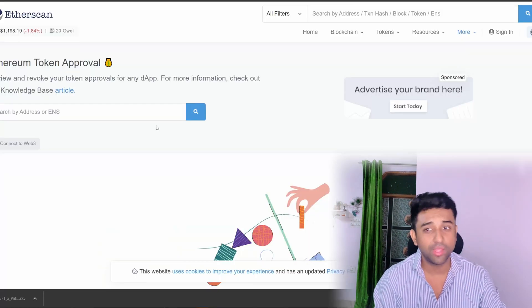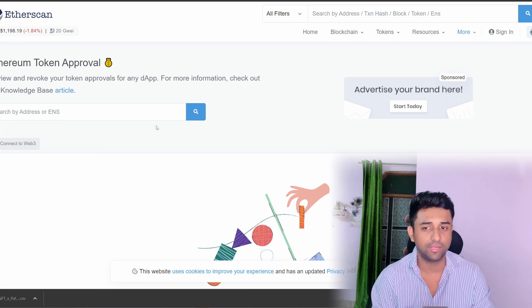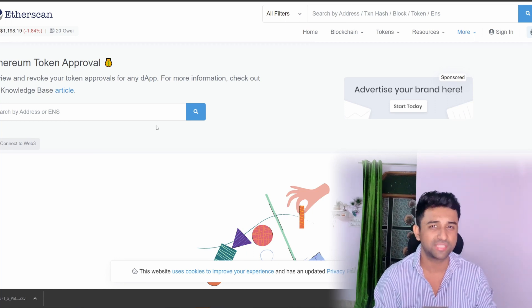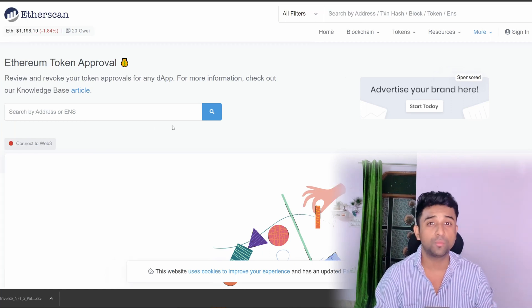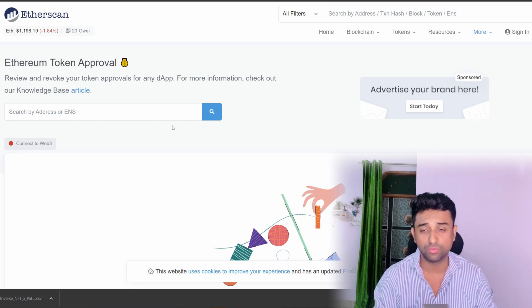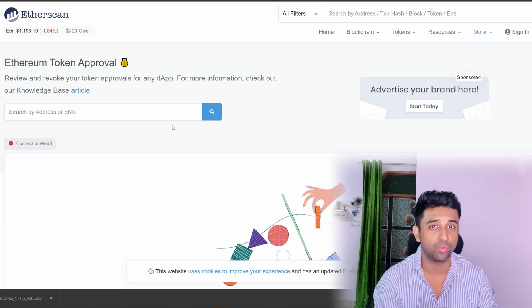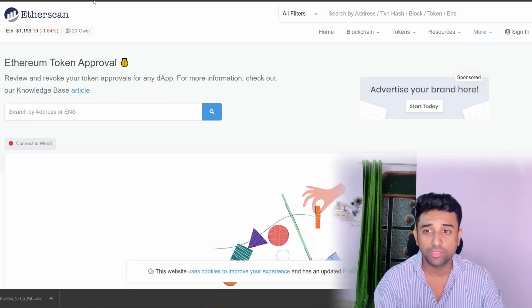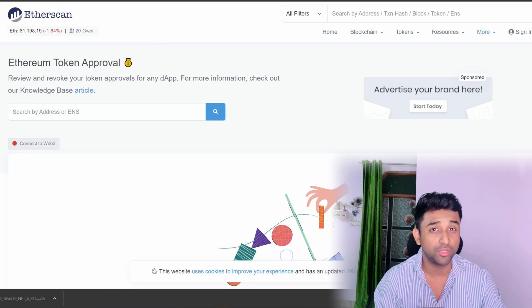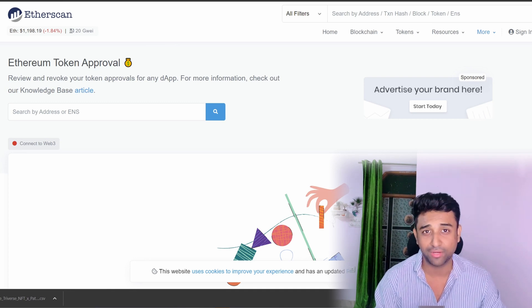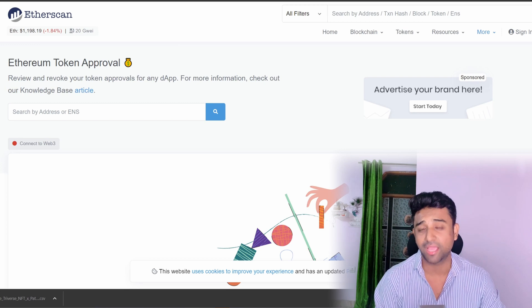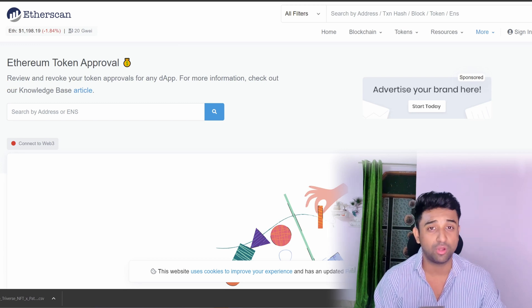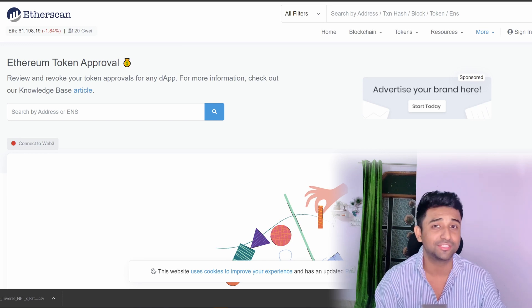The first way I'm going to teach you is through Etherscan — I believe this is the easiest way. You should know both methods. If you are into NFTs, I would say learn how to use Etherscan; it will really help you in the future. Go to etherscan.io — make sure you're going to the .io one only, as there are a lot of scam websites out there. I'll be leaving the link in the description below, so be very cautious before connecting your wallet to anything.